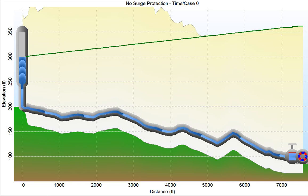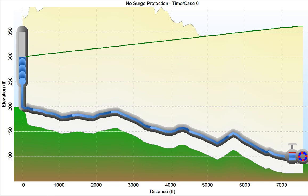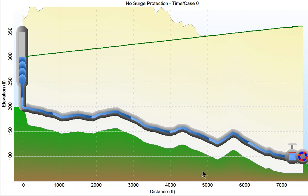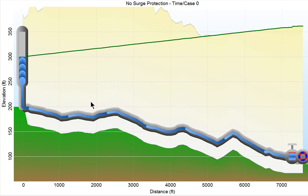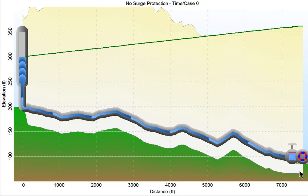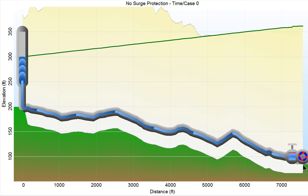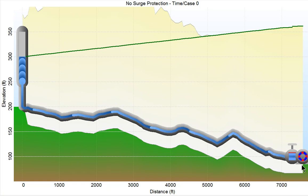I want to illustrate this looking at this particular system here. We have a pump check valve pumping up to an elevated storage tank, and we're going to look at what happens when the pump trips or you have a rapid shutdown of the pump station.